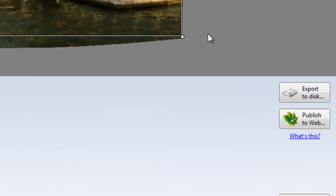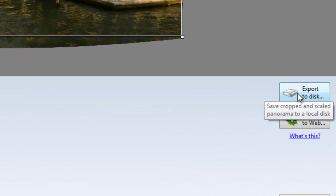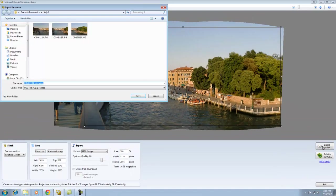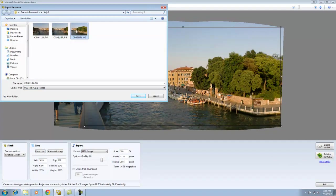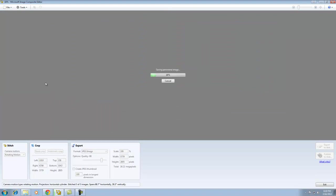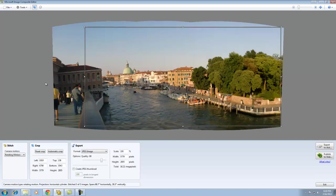When you're ready to export, go ahead and click the Export to Disk button. You pick a destination. I'm going to go ahead and save it in the same location where I originally pulled the images from. Okay, I'm going to call this Venice Panoramic. And, I'm going to save it. It takes ICE just a few moments, and it exports the file to disk.